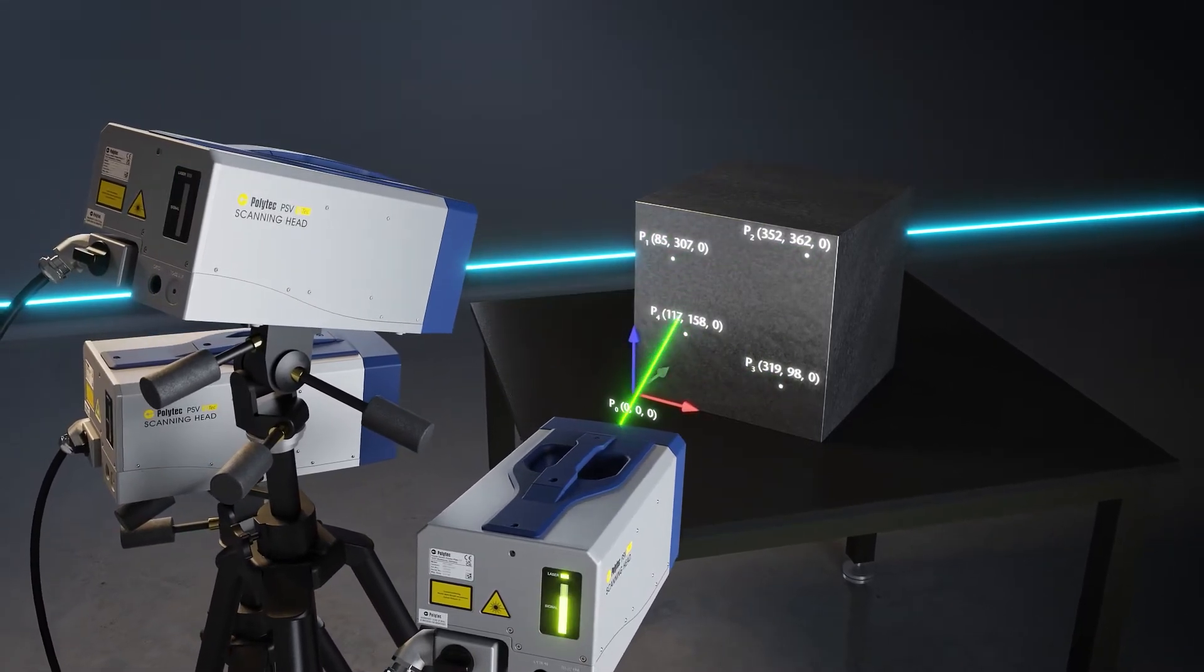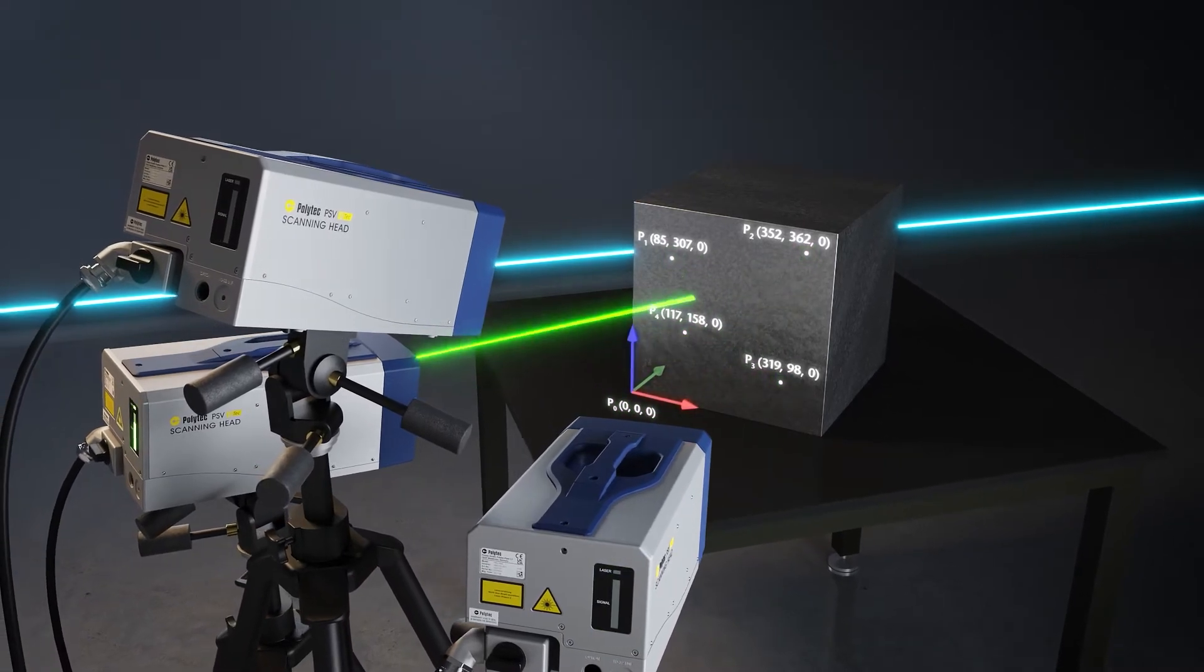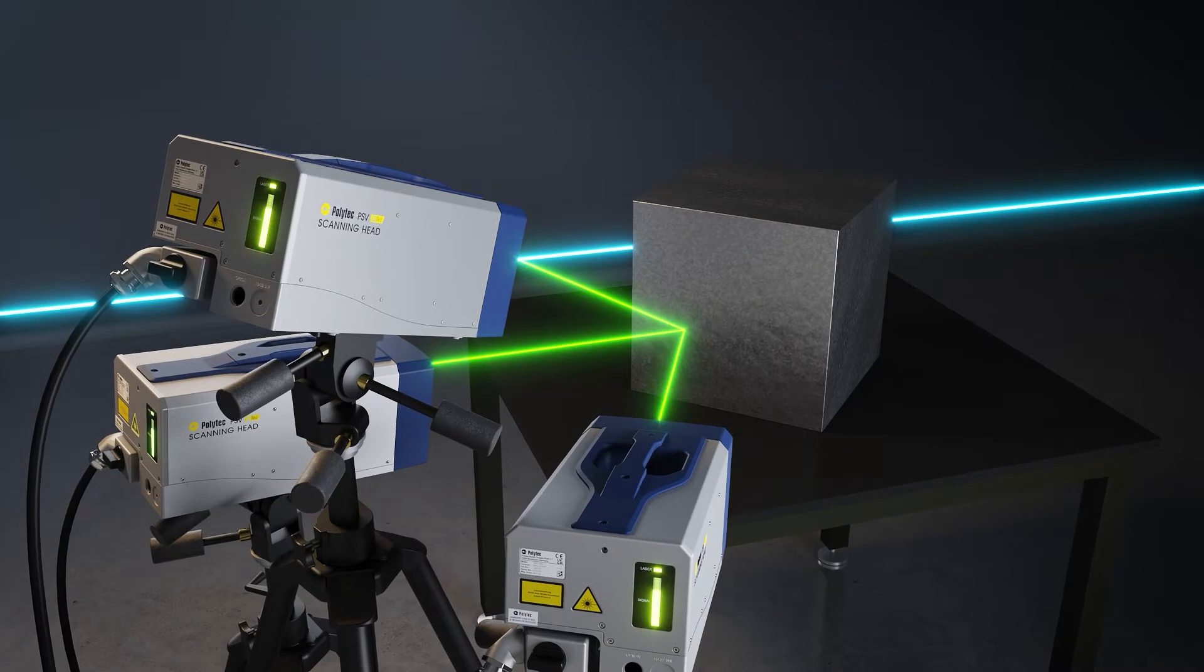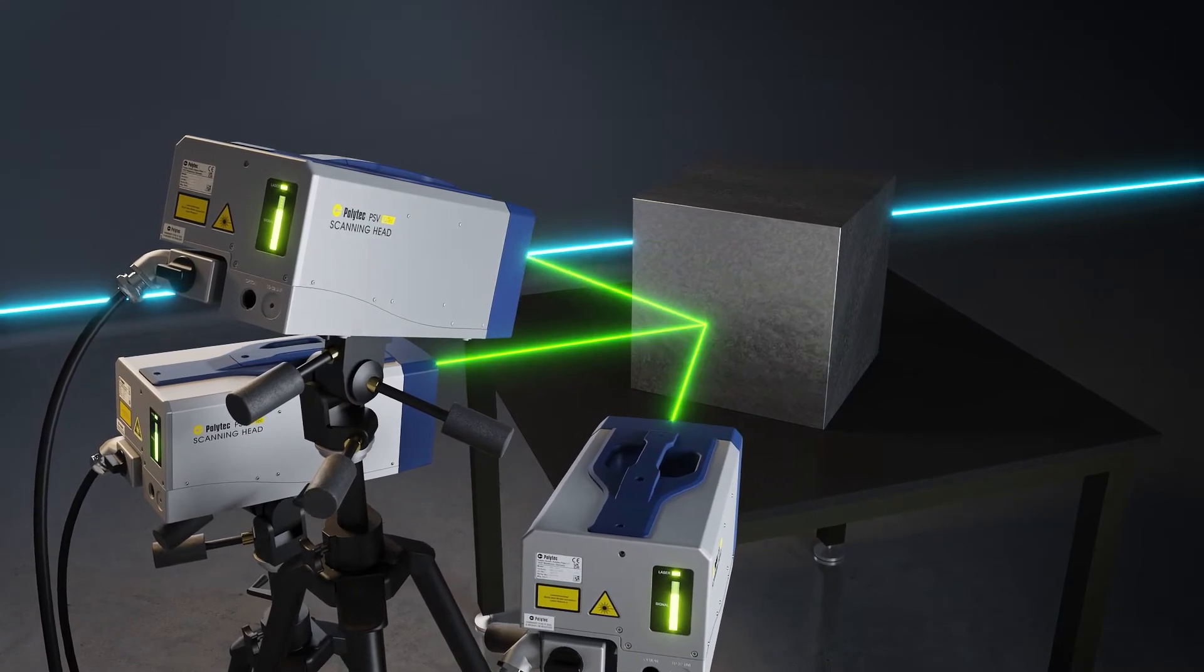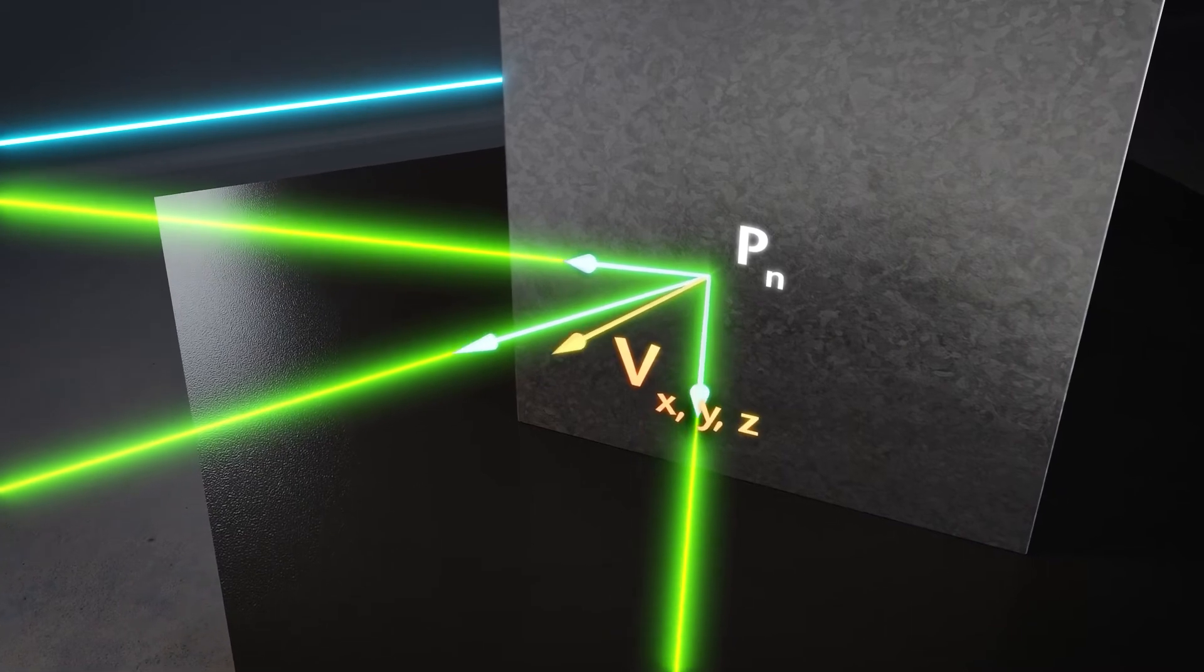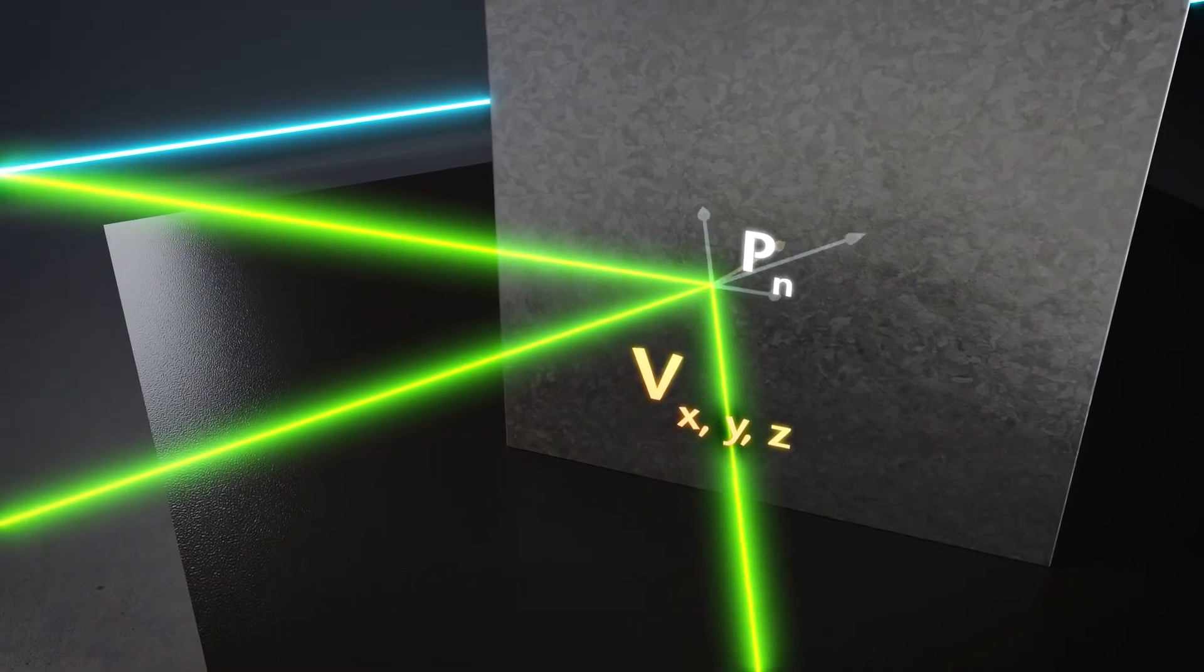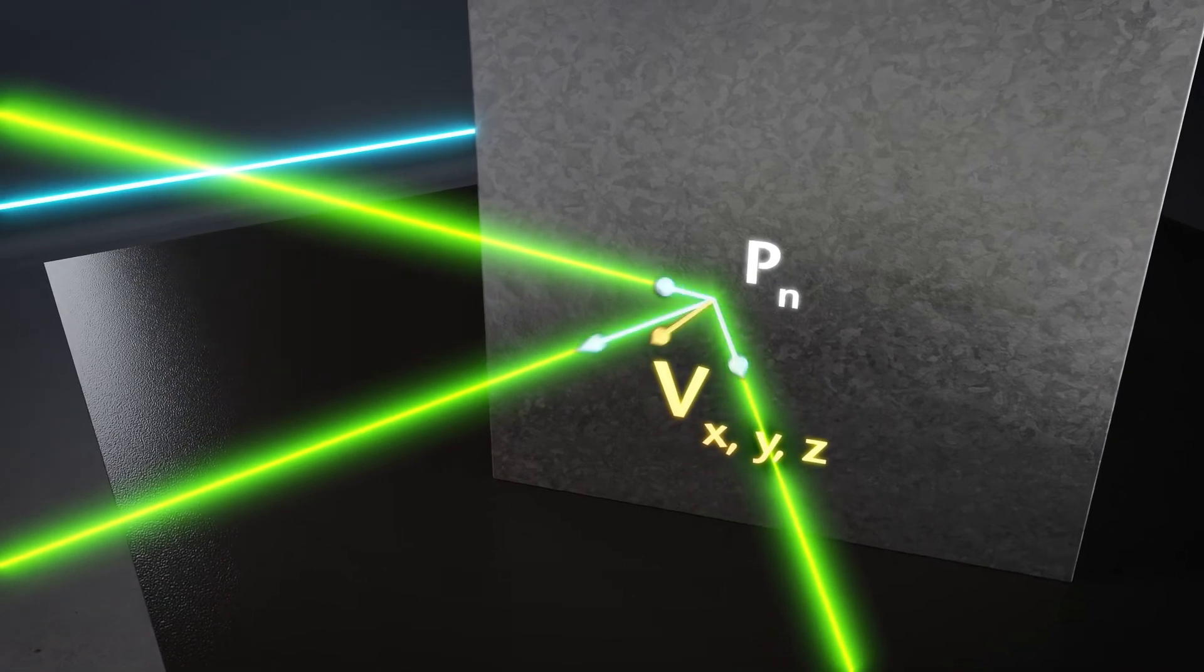Targeting at least four points from each scanning head position provides enough information for the transformation. For each point of the object, the lasers now intersect. This transforms the arbitrary vectors of the three lasers into a precise Cartesian 3D vibration vector output.